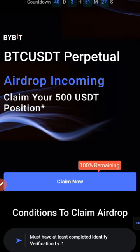If you have not traded futures before on the Bybit exchange, you can sign up for a Bybit account right now using my link, and you qualify to claim this airdrop and use it to start your futures trading journey. Whatever profit you make from this, you keep 100% of it.